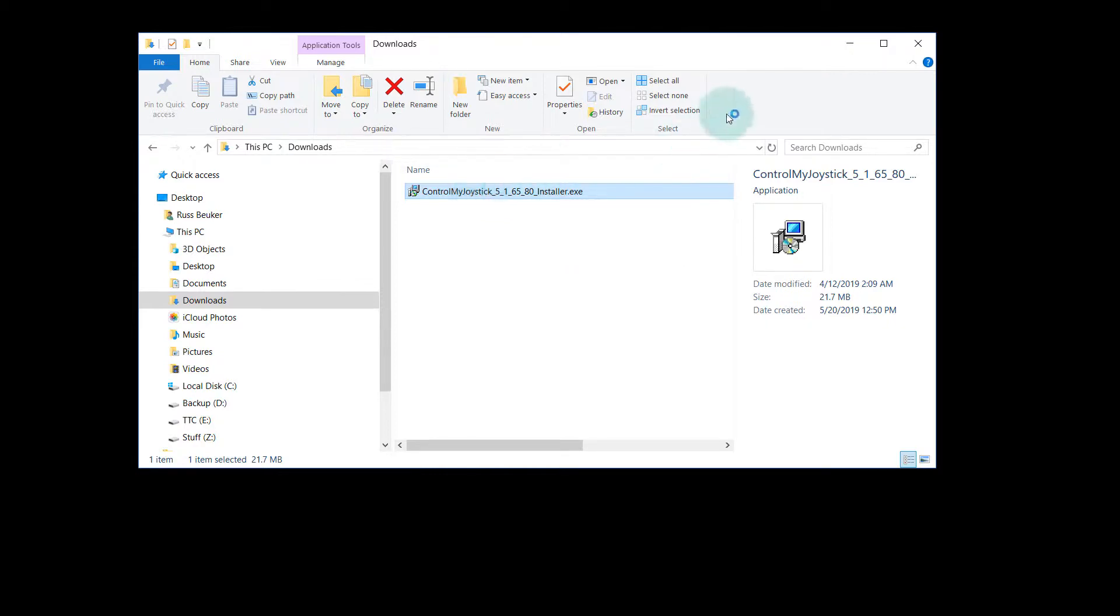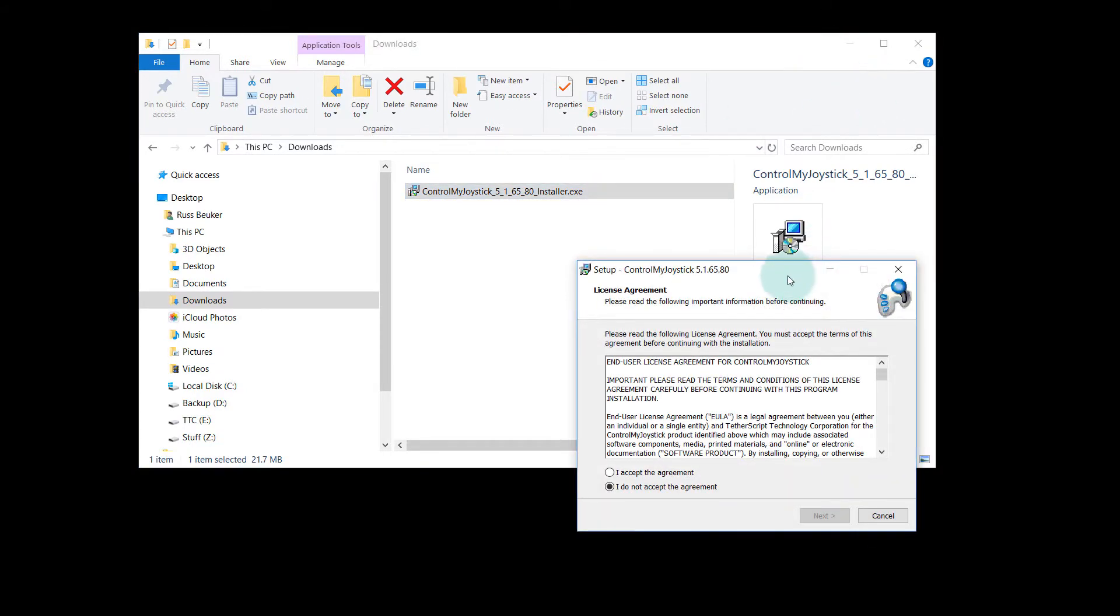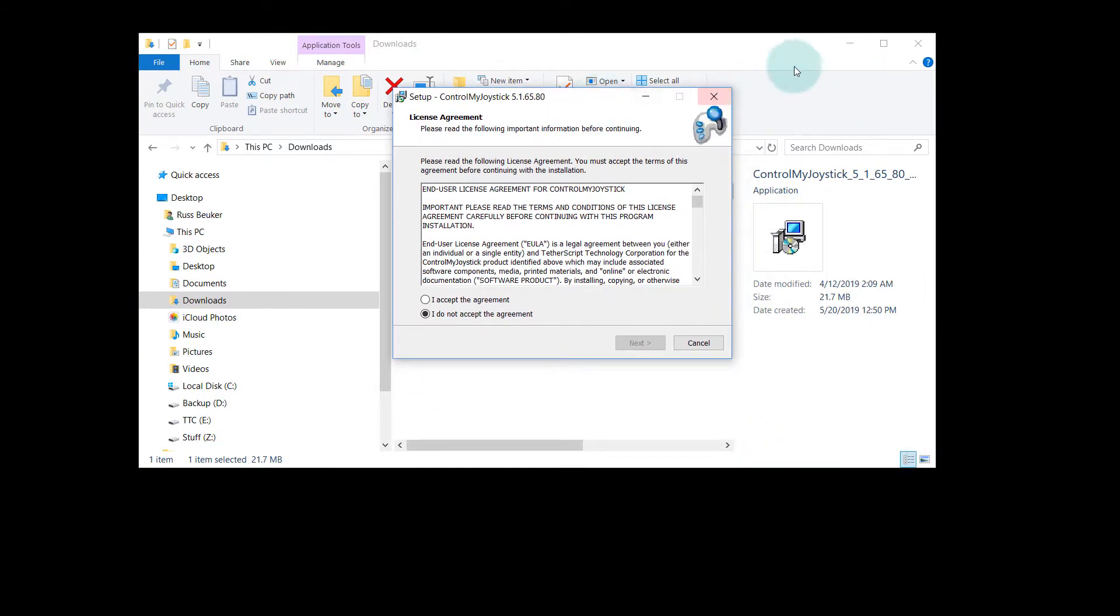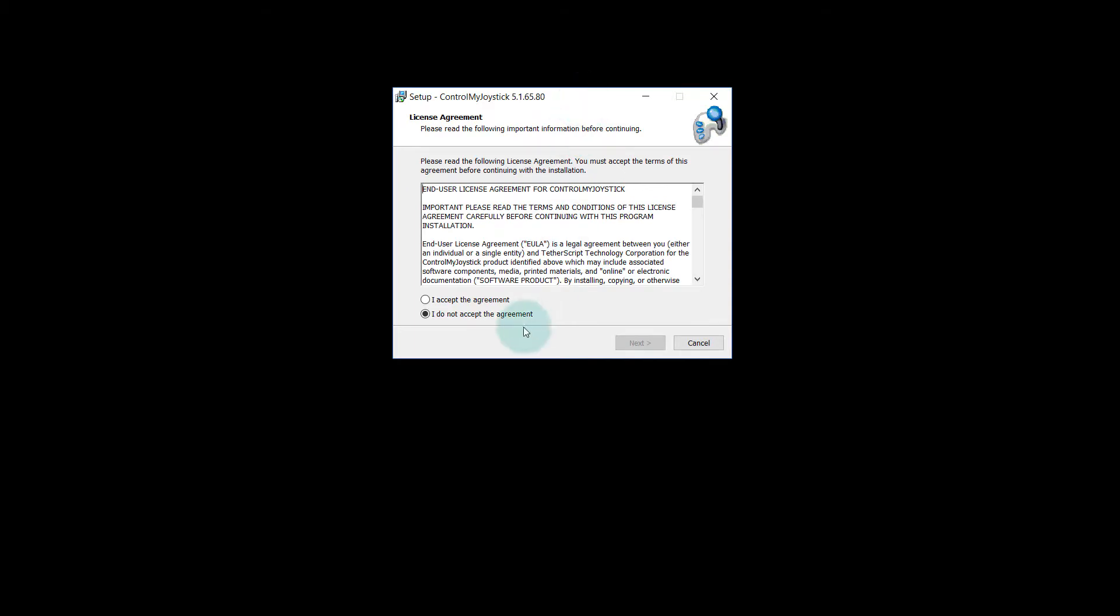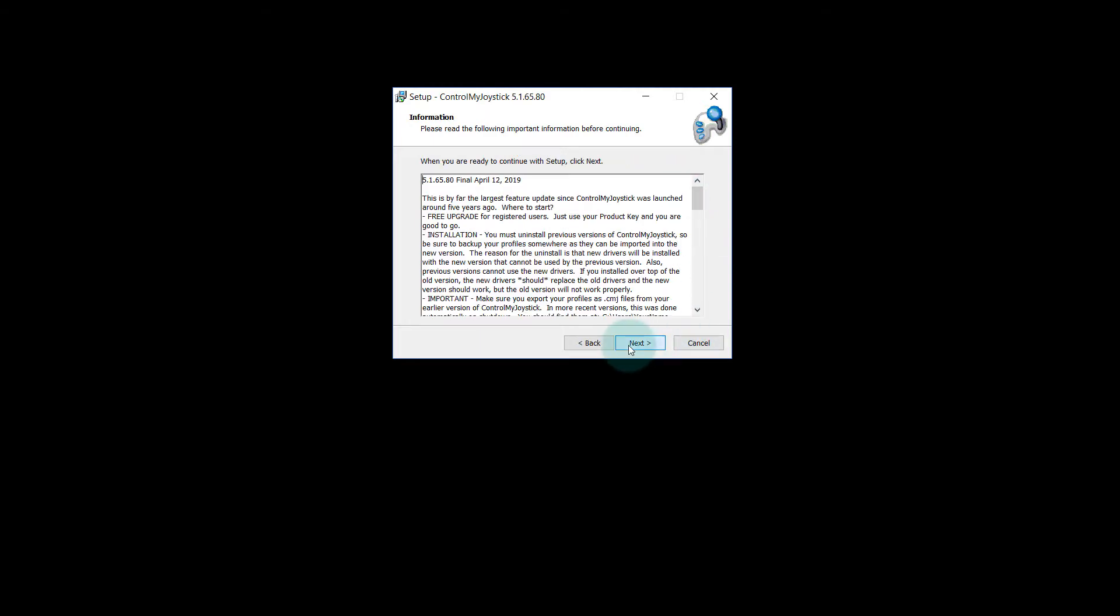Let's double click on it to launch the installer. It's going to require admin permissions because it's going to install some drivers. We have the software agreement here. Hit next.